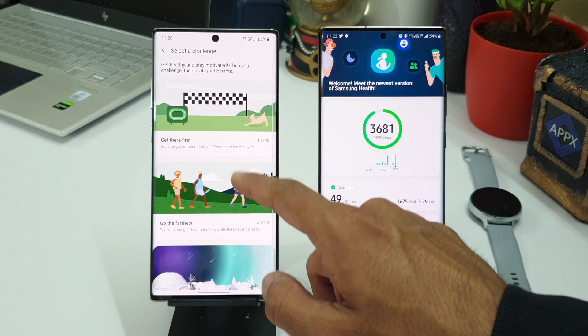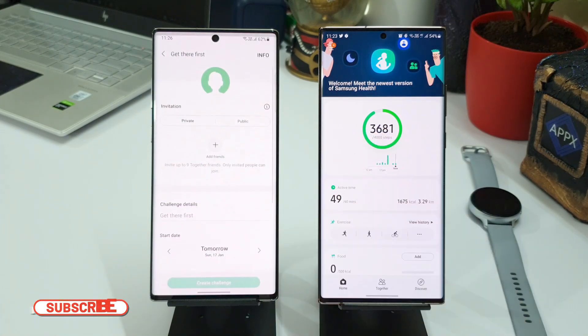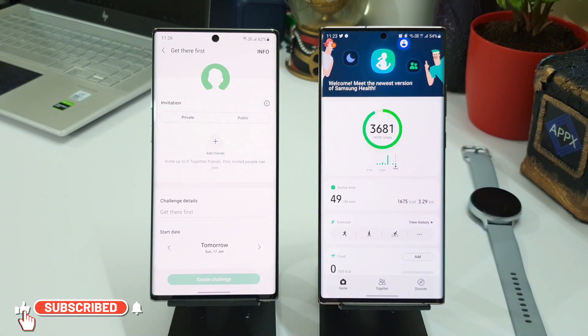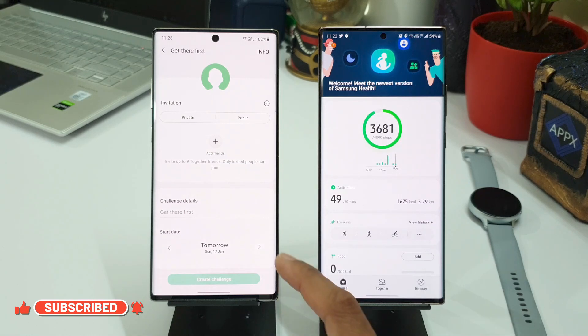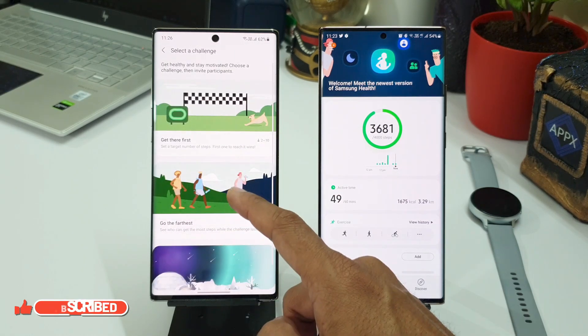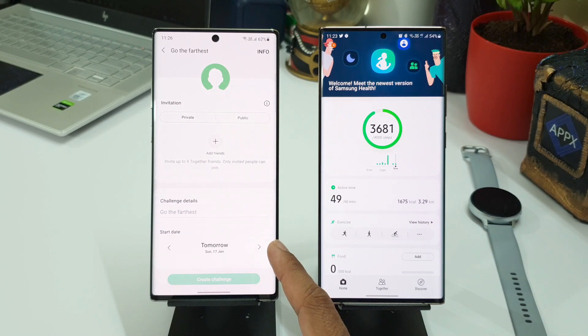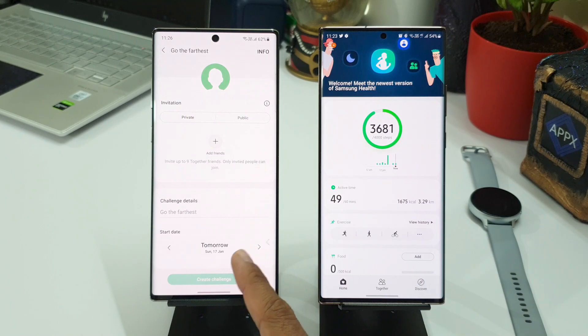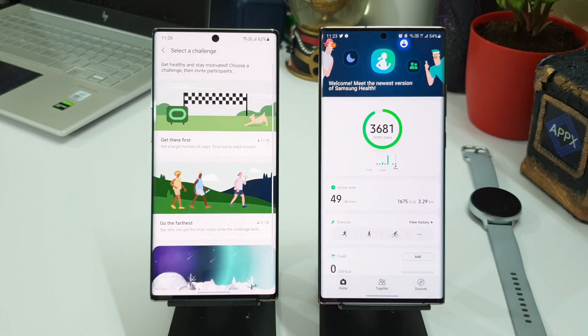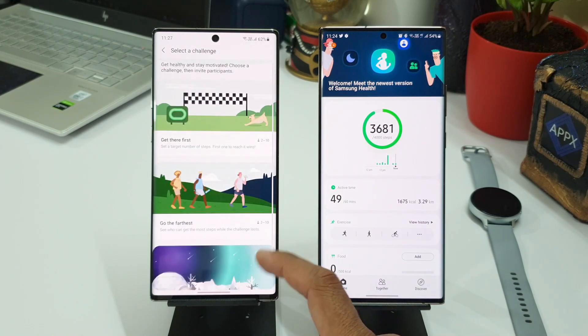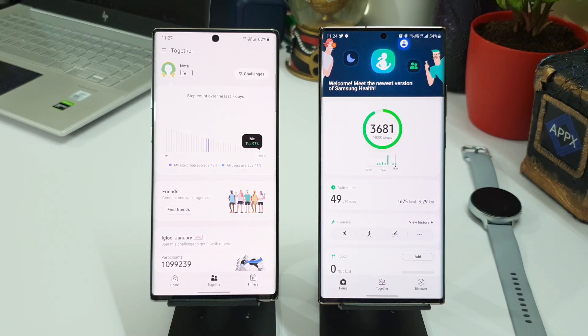Get There First: Set a target number of steps, first one to reach it wins. So you just have to set the number of target for this particular friends group and whoever reaches the steps first will be winning this contest, and I'm sure it will be updated on all your friends' devices about everyone's steps data. And we have got Go the Farthest: See who gets the most steps while the challenge lasts. So similarly we can set the challenge in this section as well.